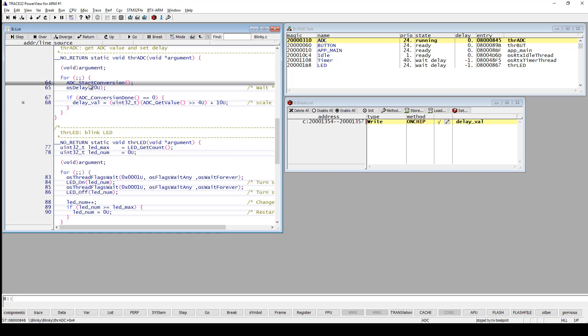There are some CPU architectures that can implement synchronous read and write breakpoints, but this is not the case here since I am running a Cortex-M device.